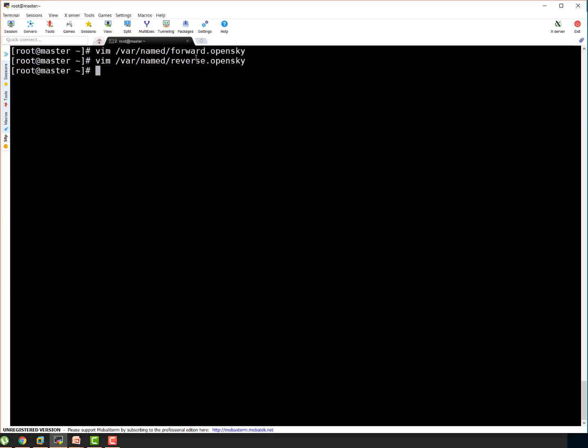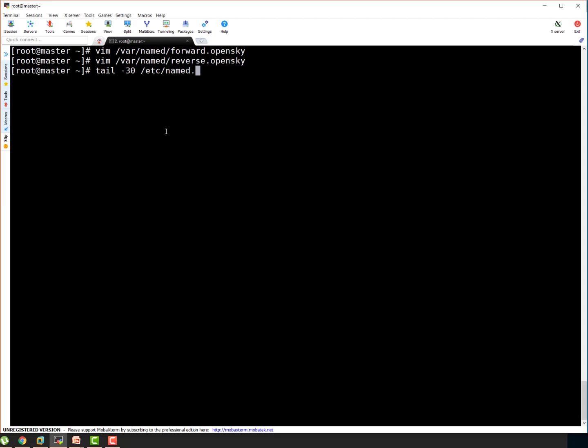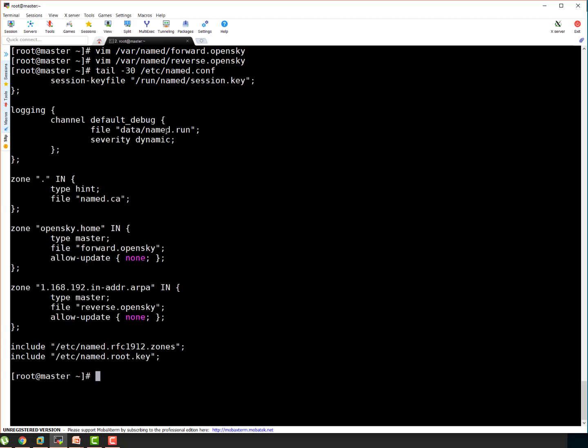So guys, that's the way we configure forward and reverse lookup. Again, I want to ensure that you are aware what are the file names and how they work. So let me show you quickly. Here, you can see the forward lookup file. As I mentioned, var named is the default path for bind to lookup for the forward and reverse lookup file.